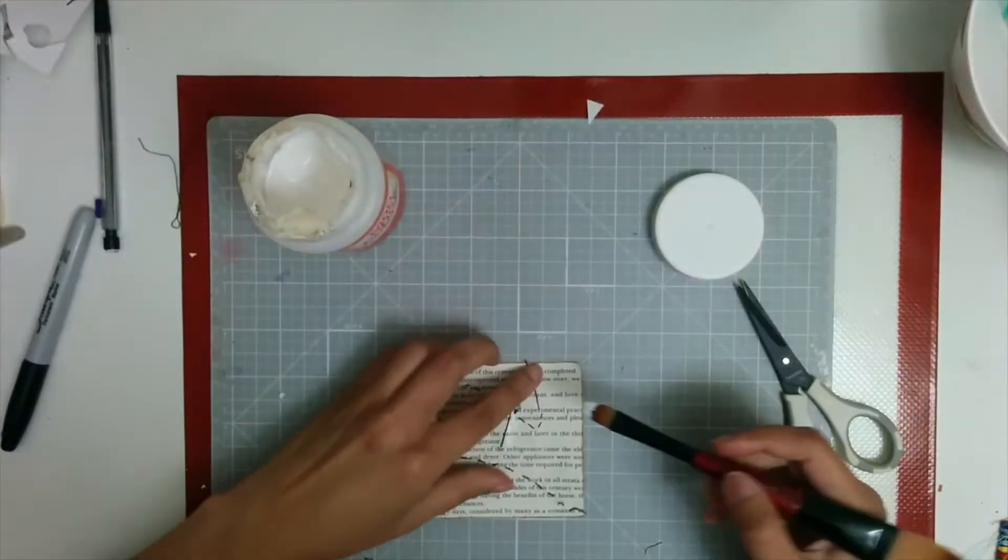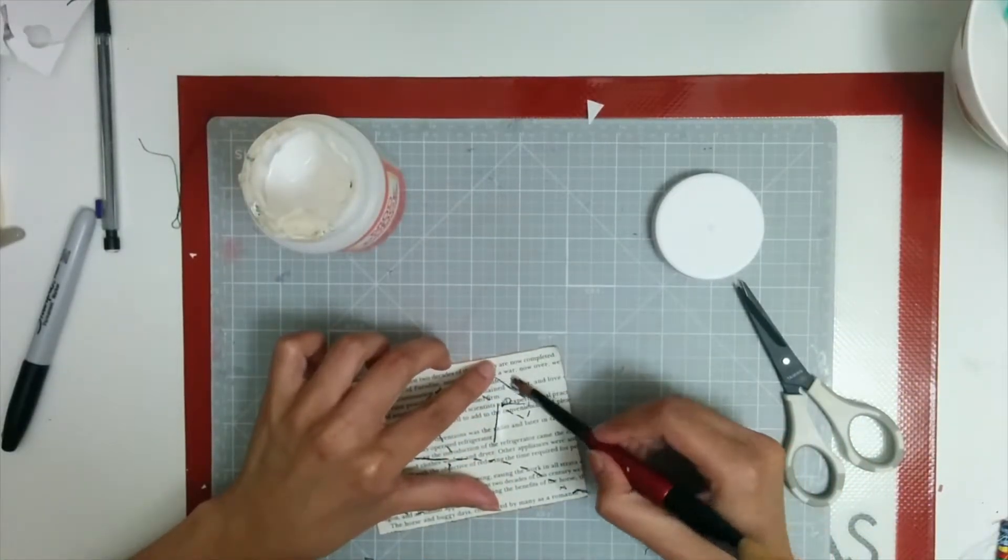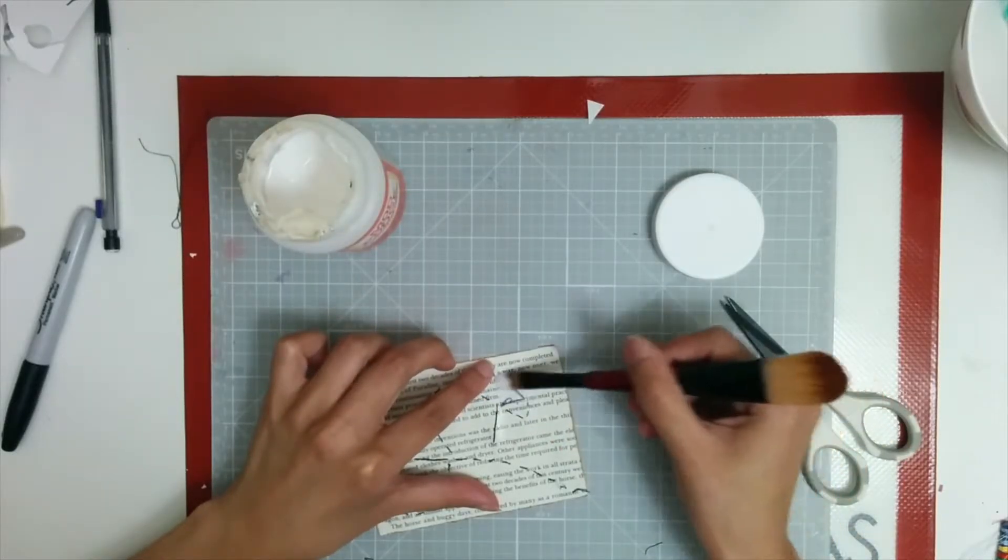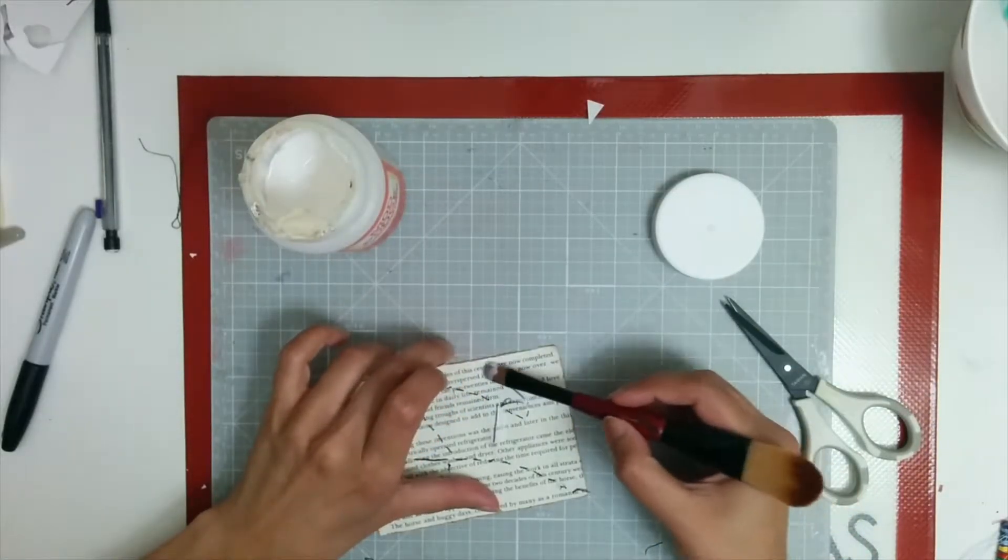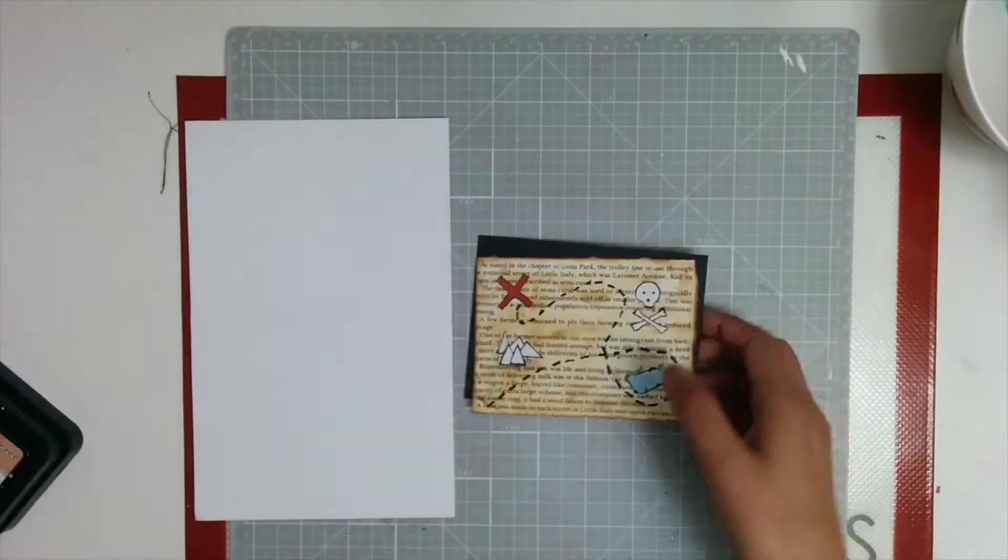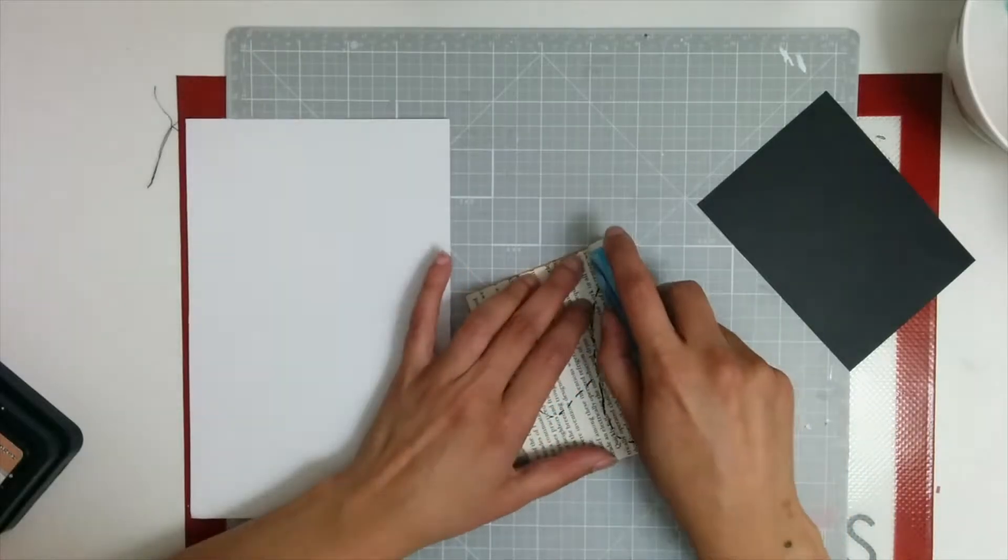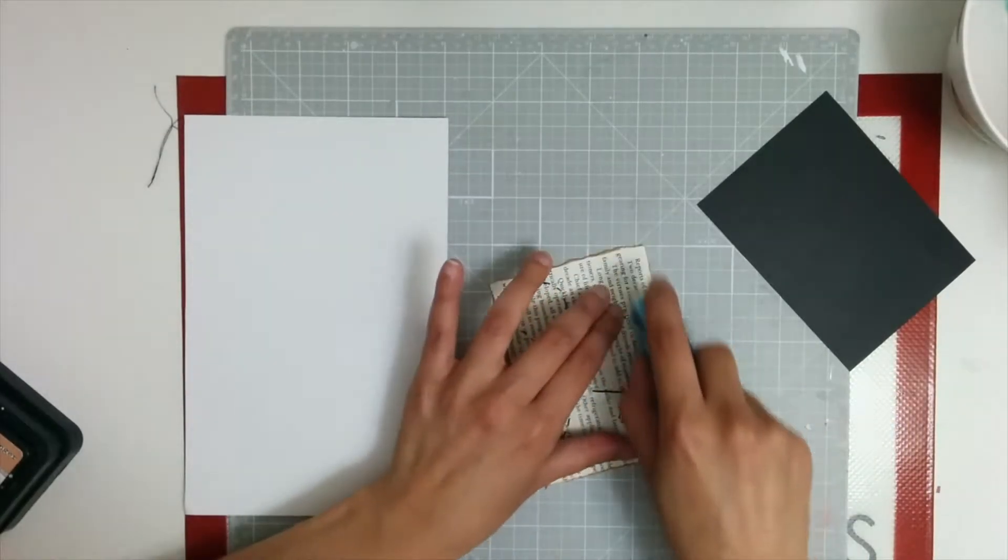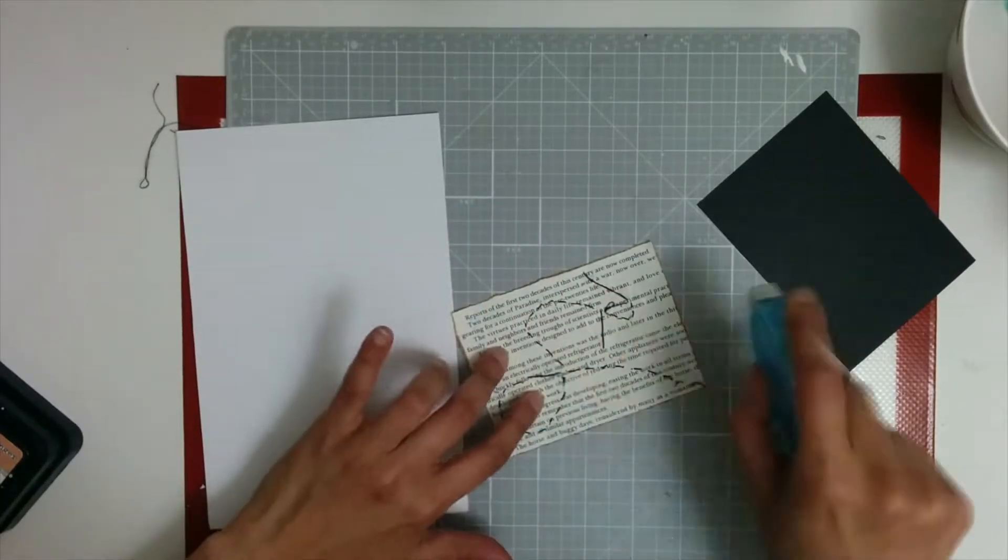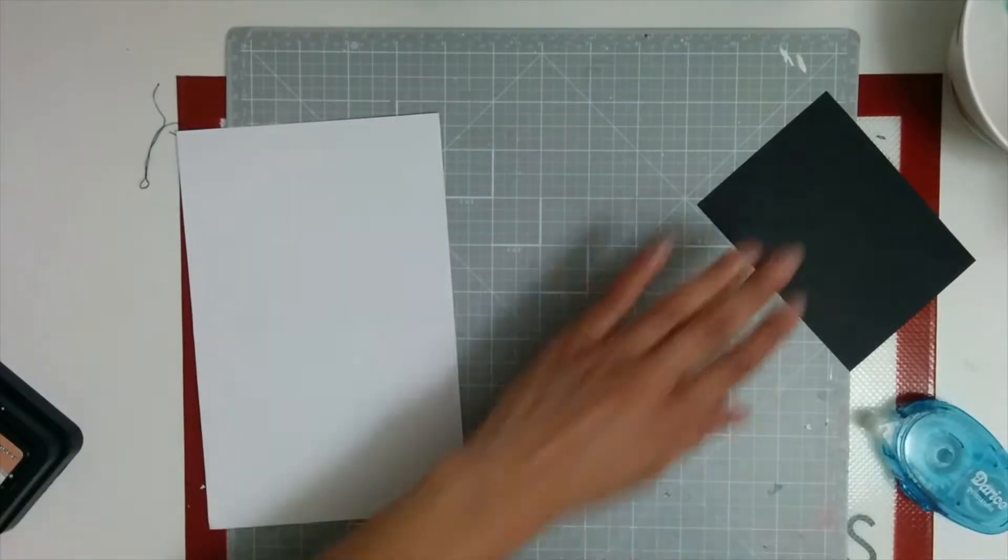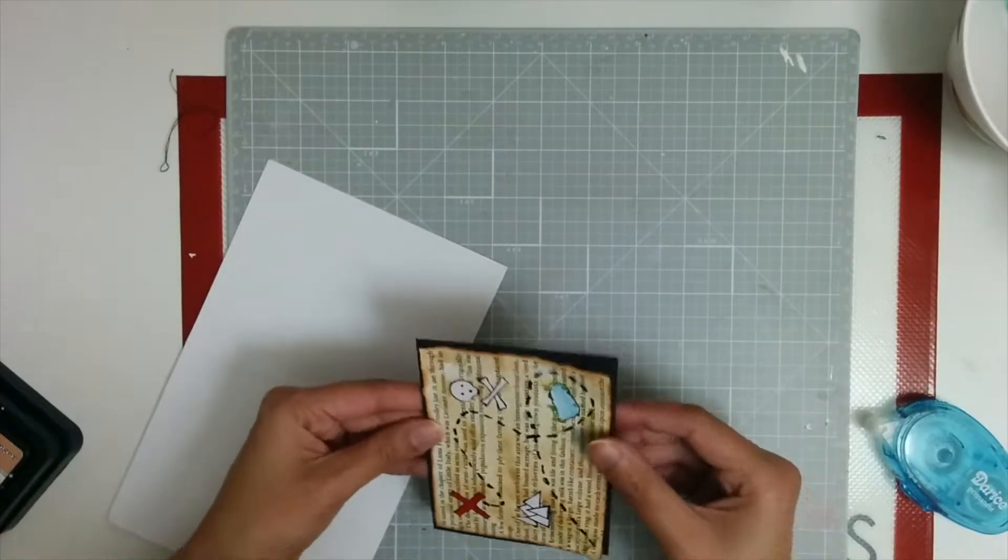If you do use this needle and thread method, make sure you stick down the ends so that it doesn't come out. Also, I would suggest that you mark along the route using a black marker as well. In case the thread comes off, you can still be safe. You're playing it safe and the route is still there. The card looks put together even if the thread comes off.